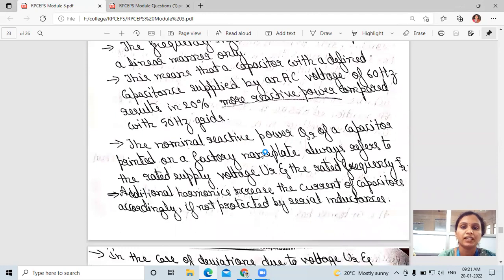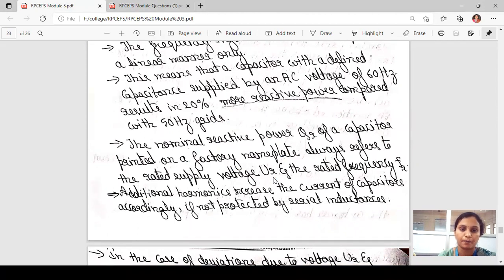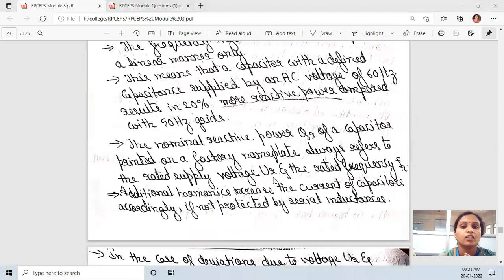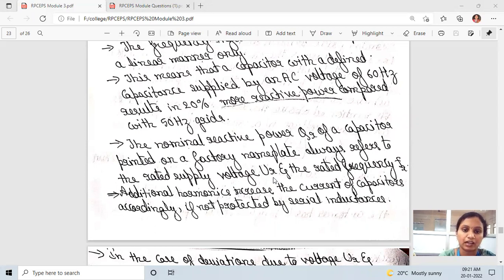The nominal reactive power QR of a capacitor printed on a factory nameplate always refers to the rated supply voltage UR and the rated frequency FR.